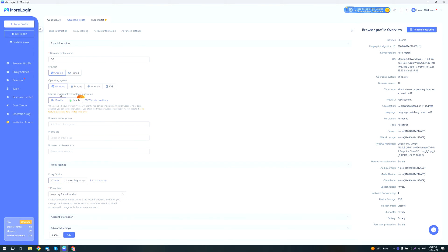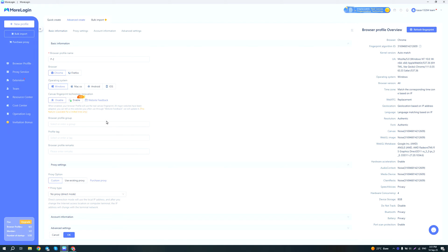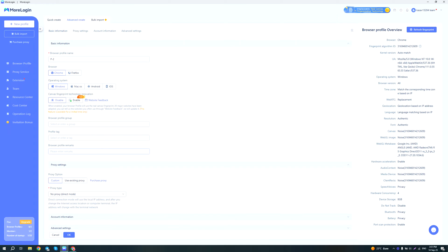Here I see that they have some canvas fingerprint technology innovation. By default it's left on disable, so I will leave it like that. However, it might be interesting to try and see if you get better results by enabling it. Here you can browse your profile groups, enter tags, and enter remarks or notes about this specific profile, which could be very useful when you're managing dozens or hundreds of accounts so you can easily find the specific profile that you want to use.